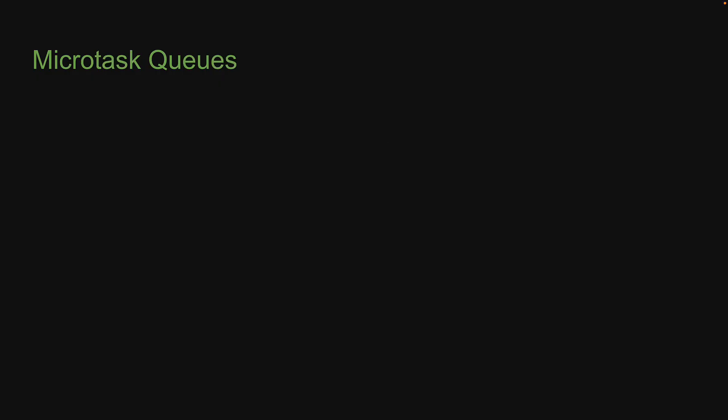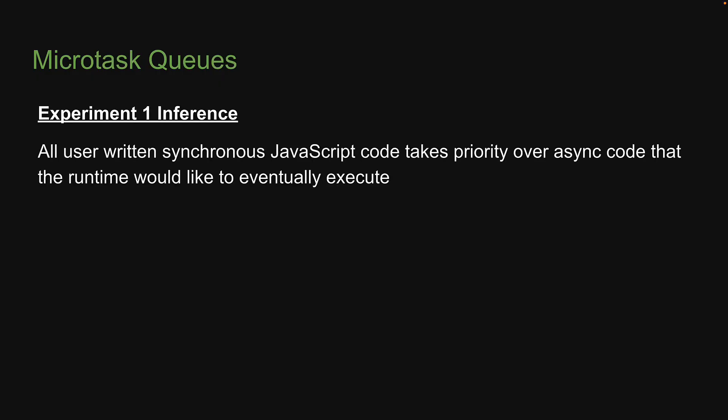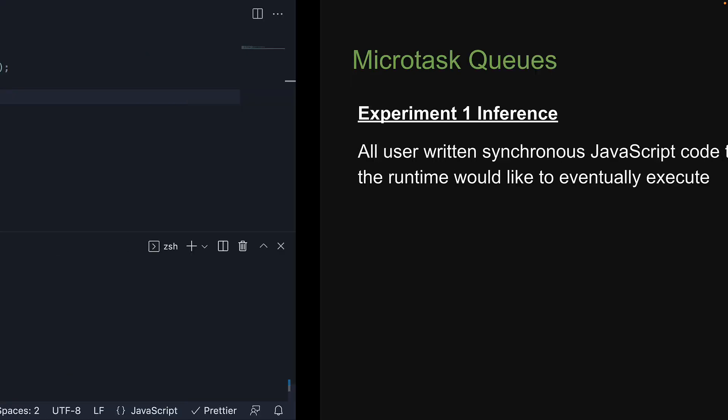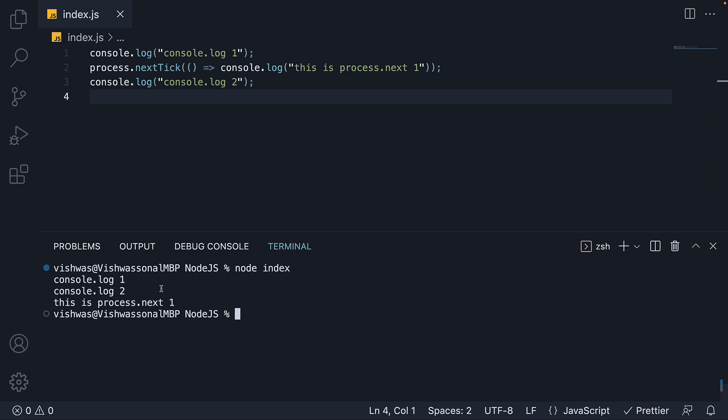This brings us to our first inference. In Node.js, all user-written synchronous JavaScript code takes priority over async code that the runtime would like to eventually execute. In our experiment, we see that the two console.log statements are executed before the callback function passed to process.nextTick.